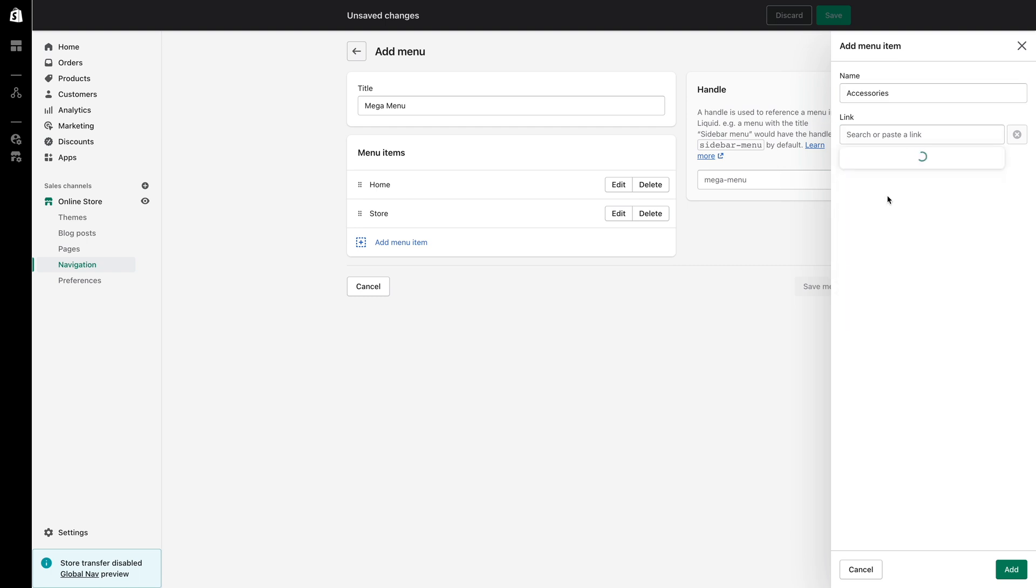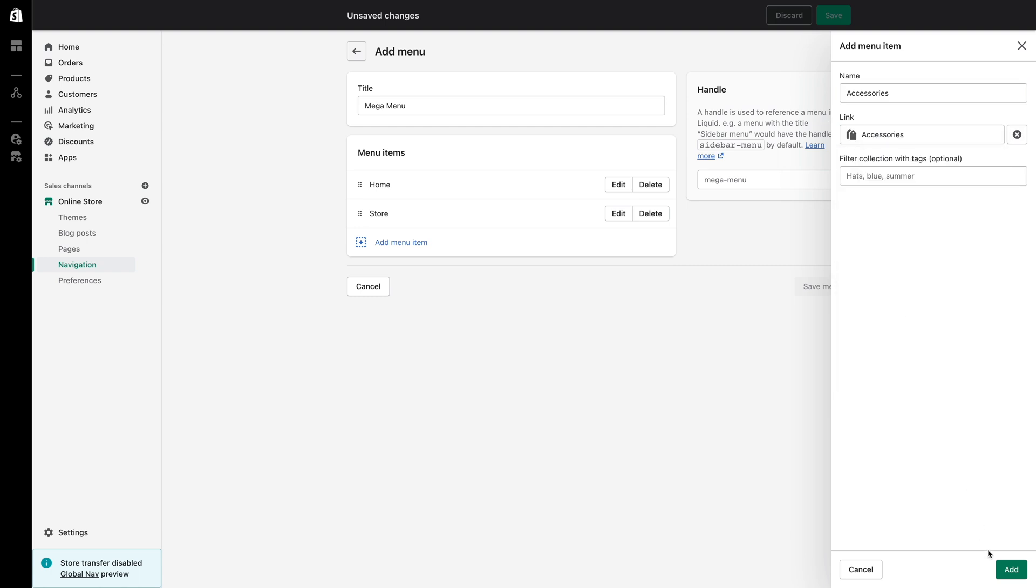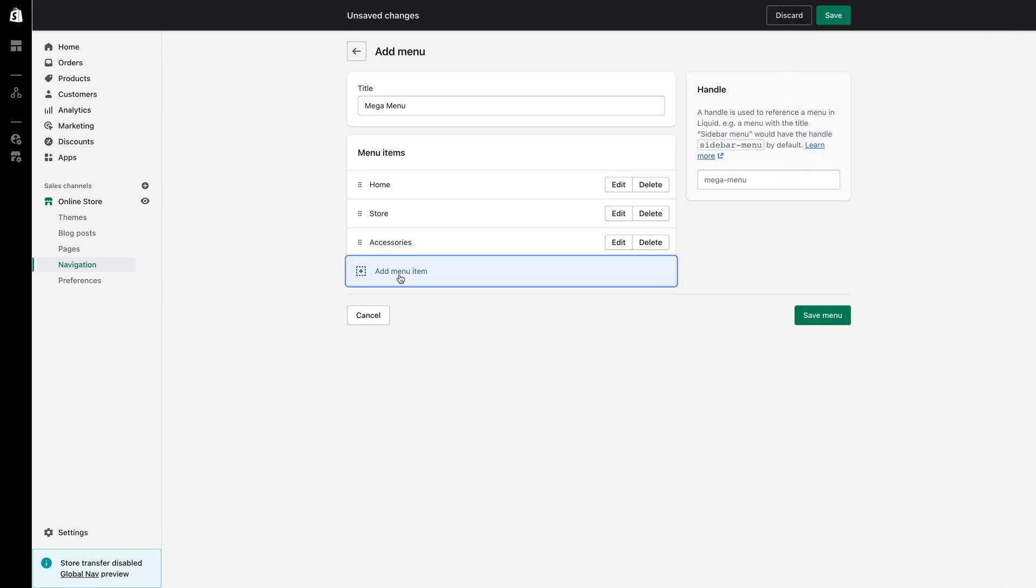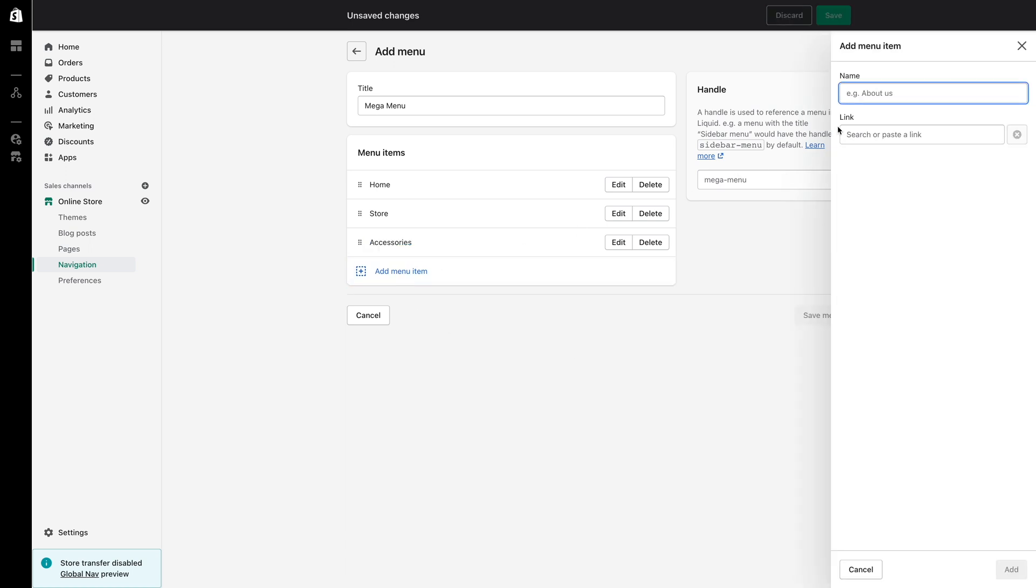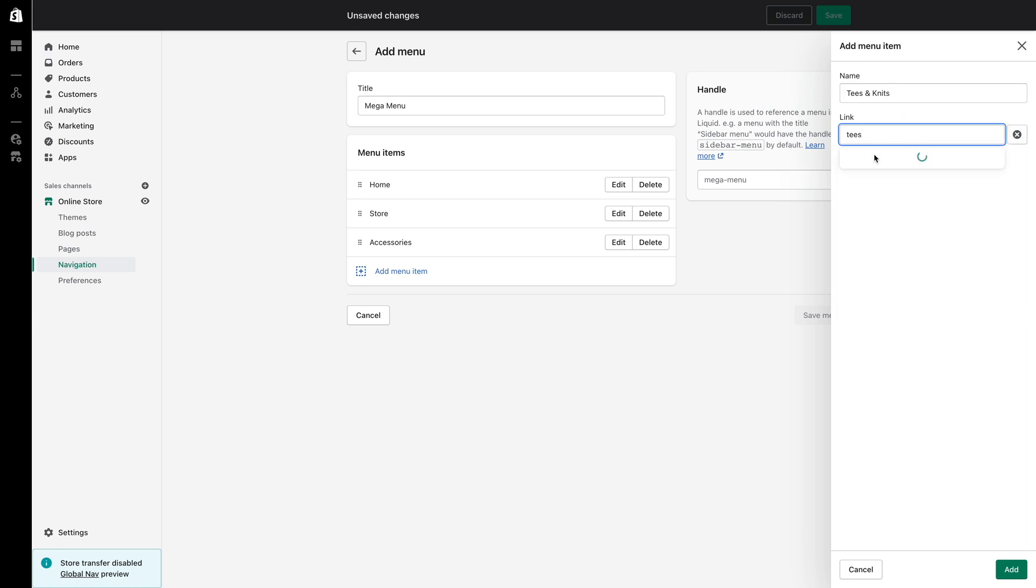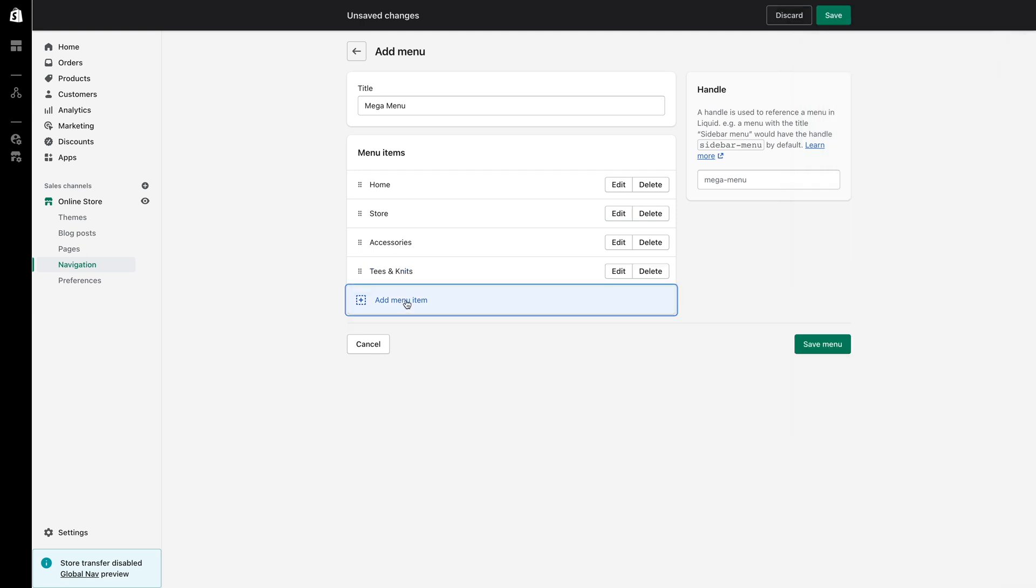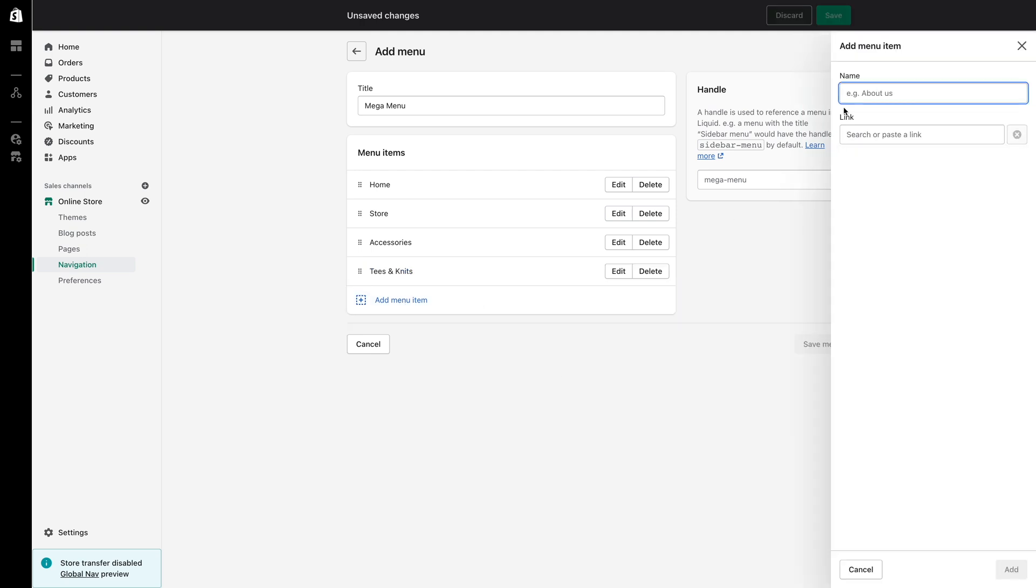So firstly I'll create the accessories menu item and I will link accessories to the accessories collection. Next I'll create the tees and knits menu item and I will link tees and knits to the tees and knits collection. Lastly I will create the headwear menu item and I will link headwear to the headwear collection.